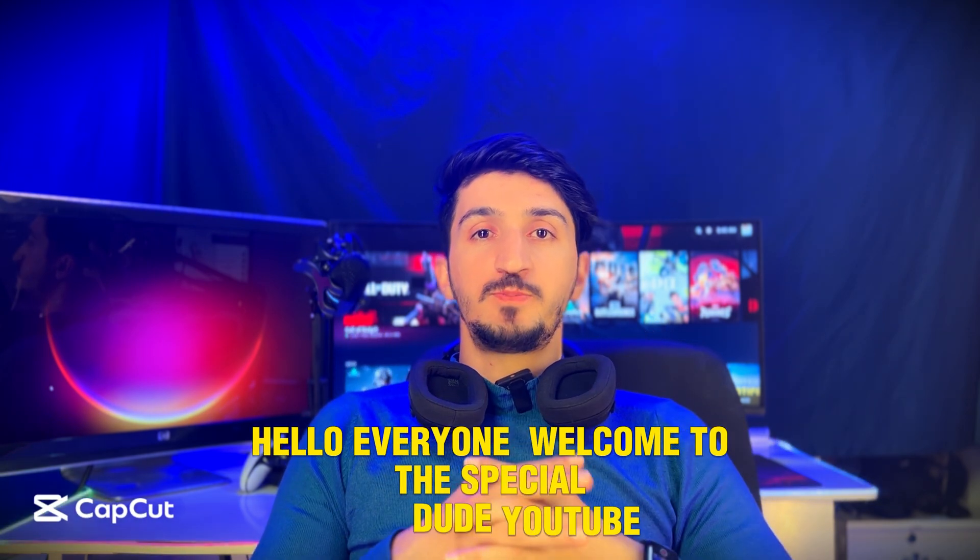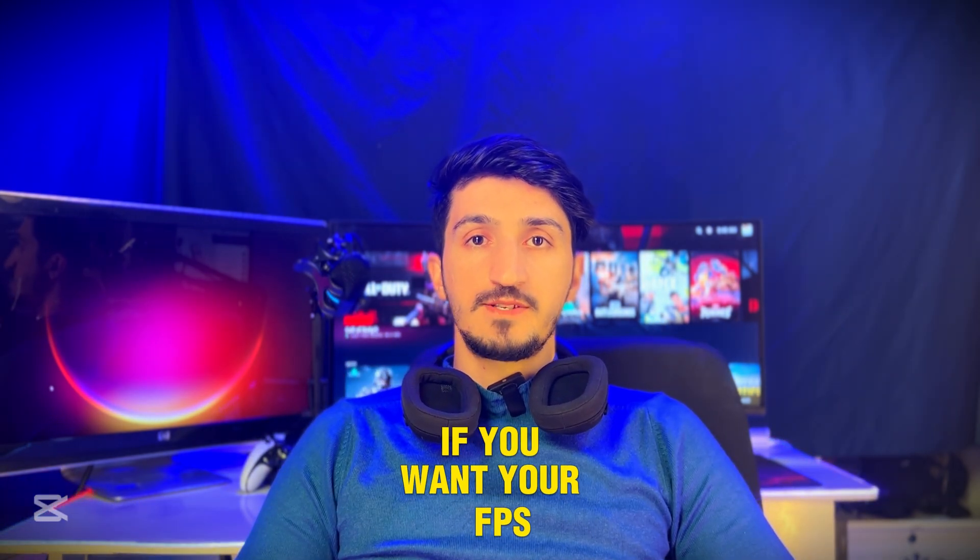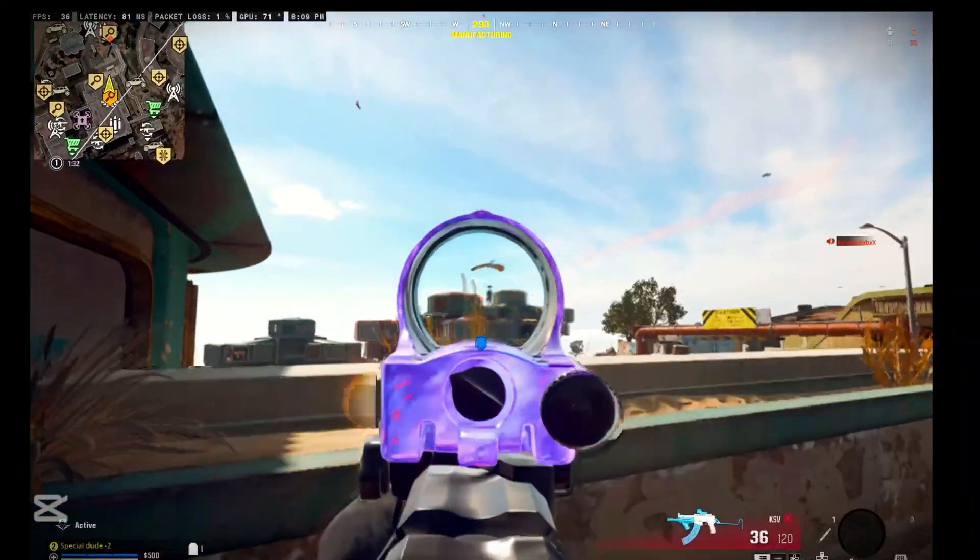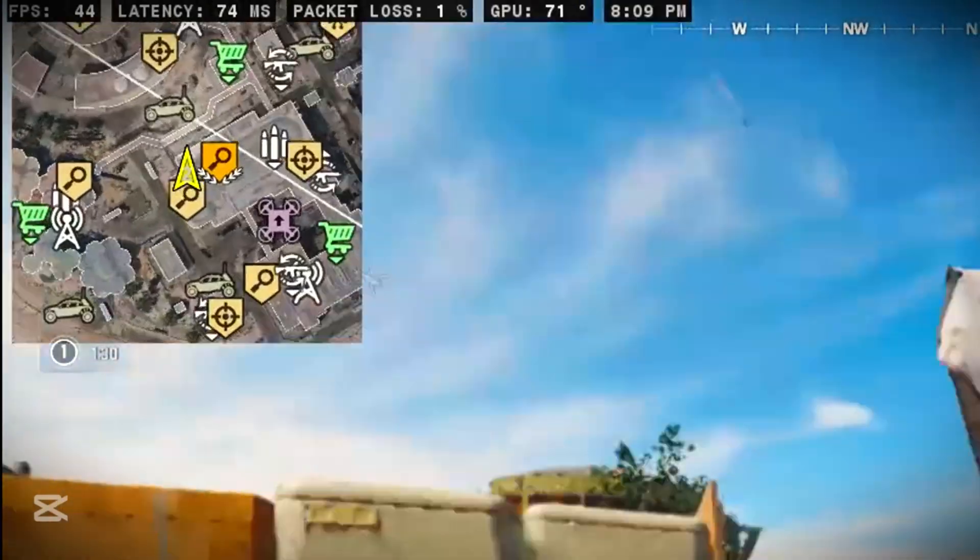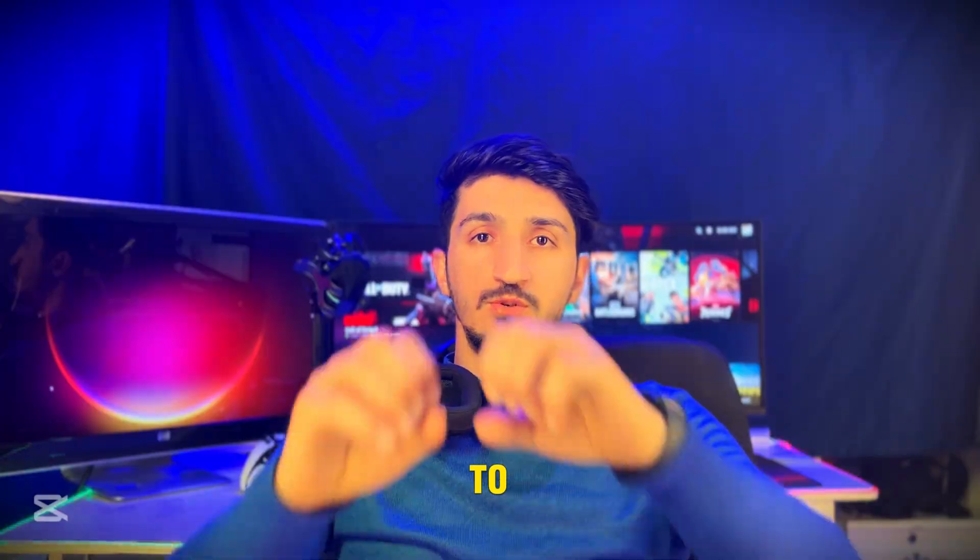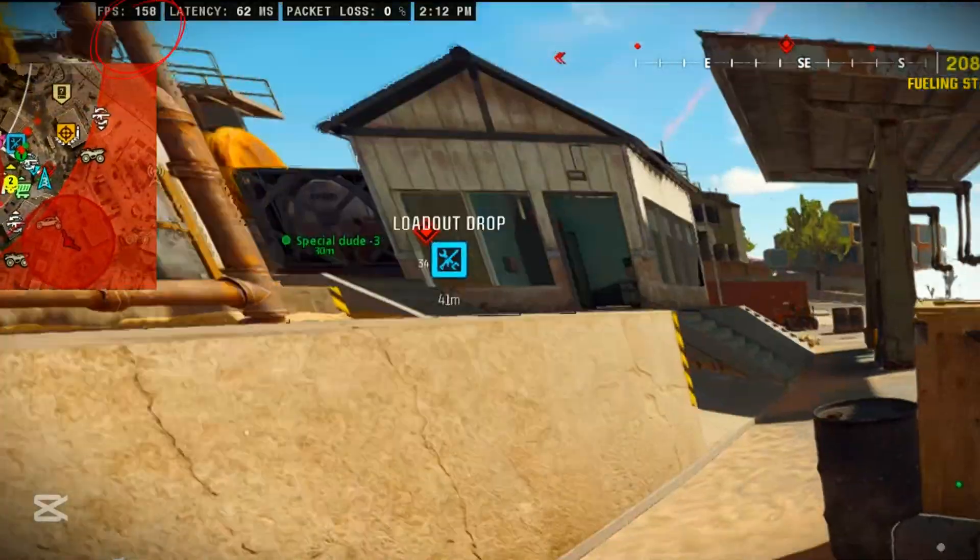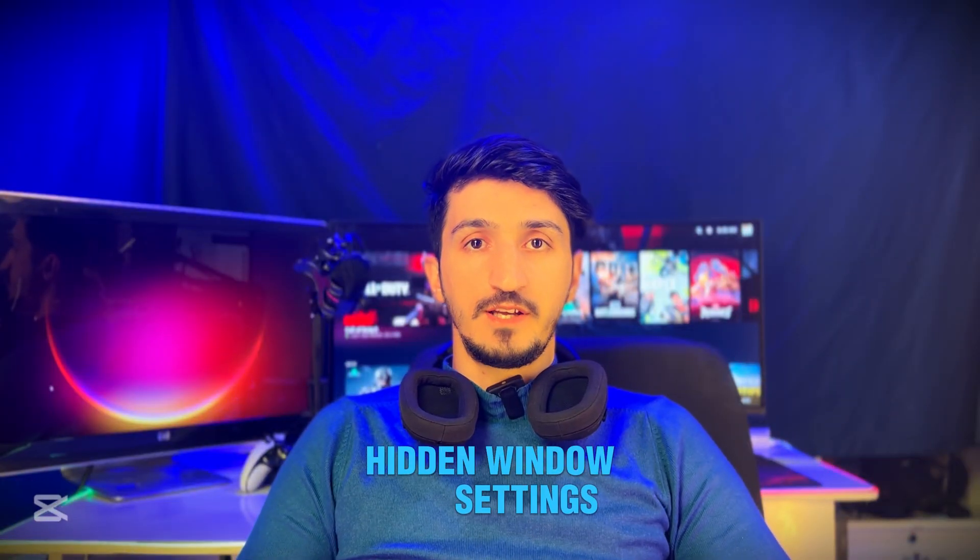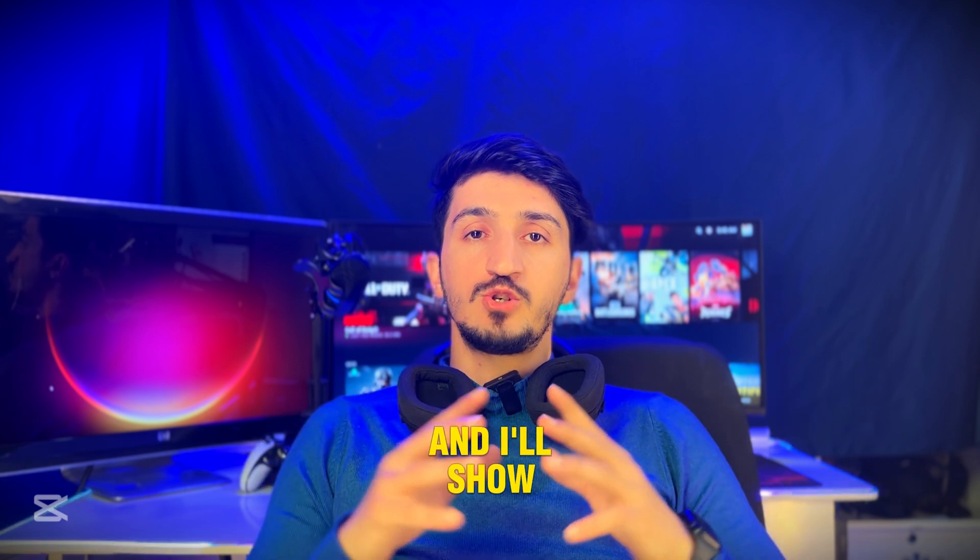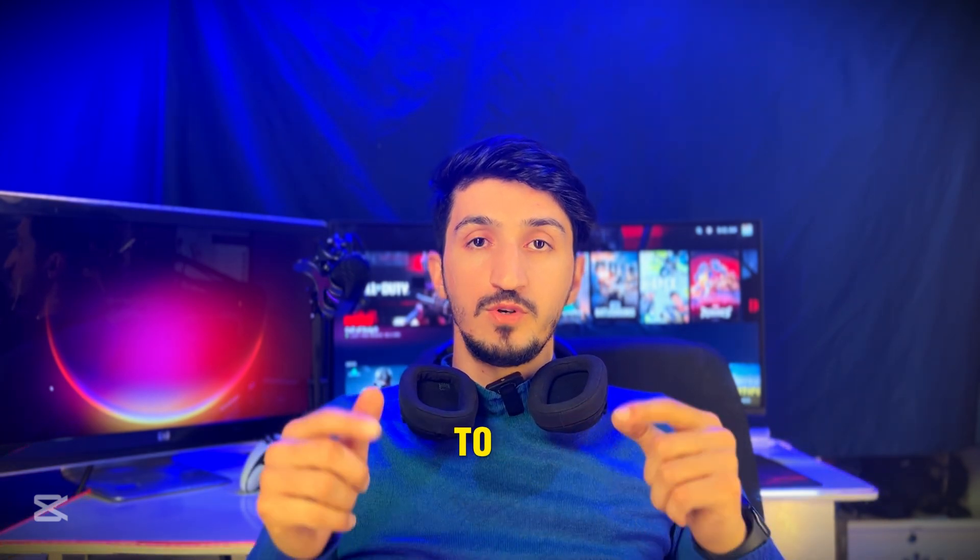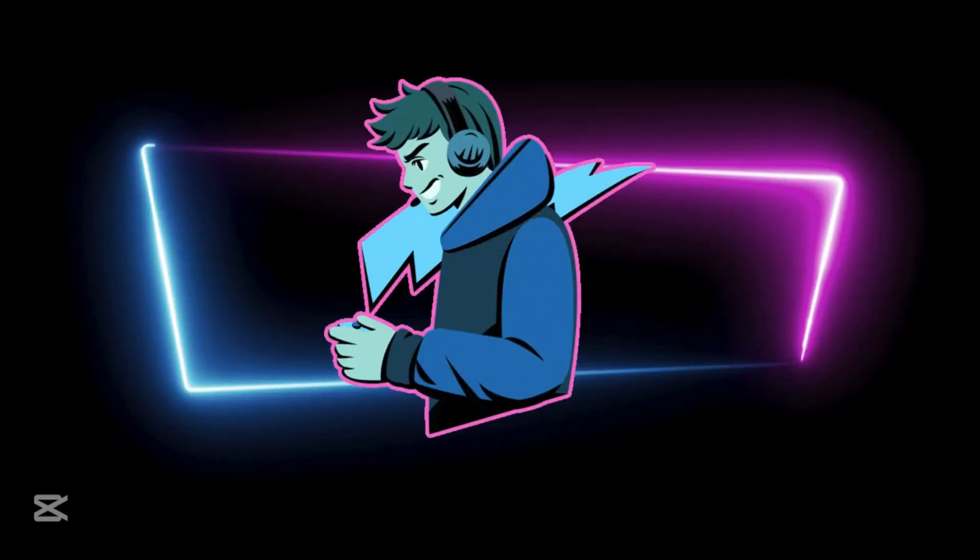Hello everyone, welcome to the Special Dude YouTube channel. If you want your FPS to look from this to this, then you need to change these five hidden Windows settings. Stay with me till the end and I'll show you all the five settings you need to change to boost your FPS and performance. Let's jump right in.